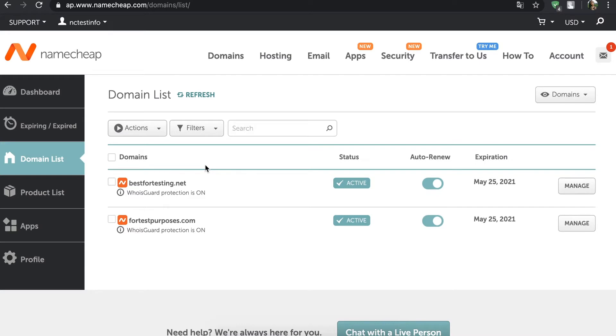If you have at least two domain names registered, you can update your contact information in bulk. Just check the domain names you wish to change the contact information for.